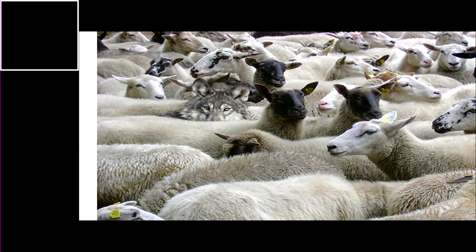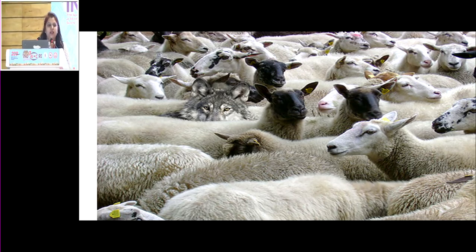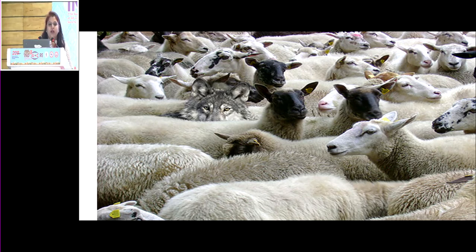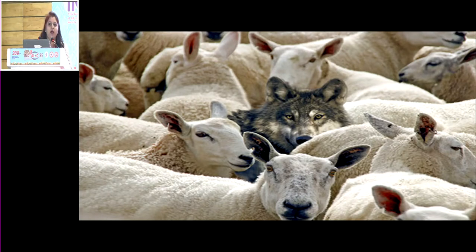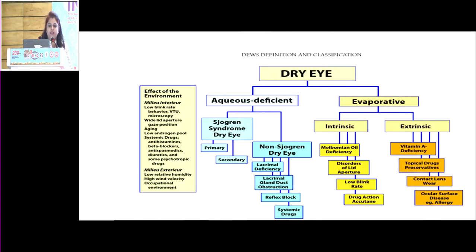Good morning. Because Dr. Umang was down with fever, I'm presenting his slides. We'll be talking about OST masquerades. Dry eye is a very common entity we see in our clinics, but many times what seems like dry eye is not just dry eye. In a field of sheep, sometimes there is a wolf and we have to know when and how to identify that wolf. Dry eye is mainly aqueous deficient and evaporative — we'll be coming back to this again.